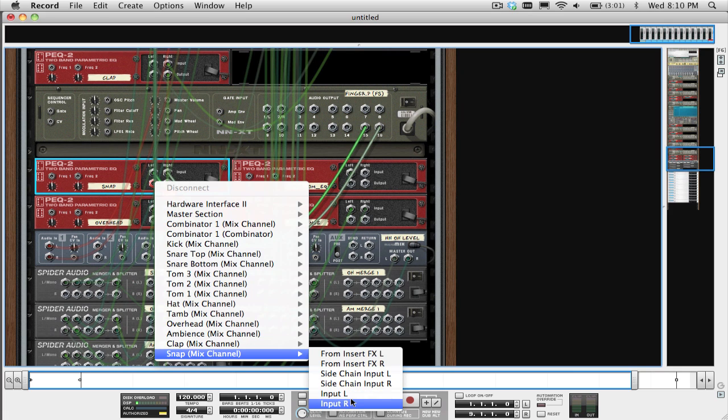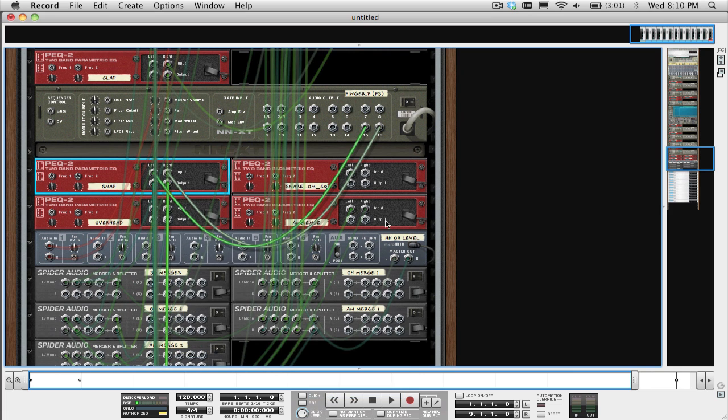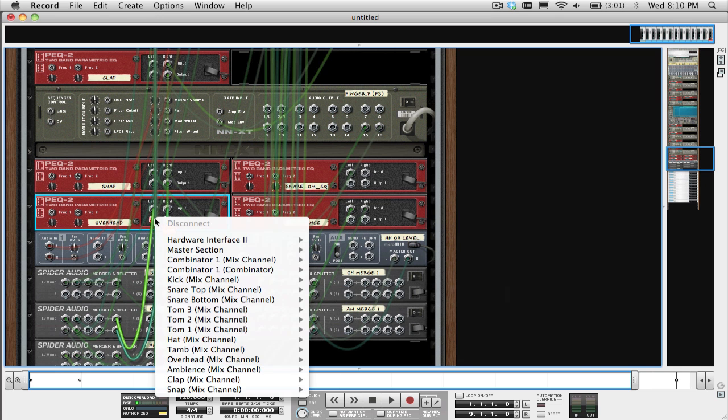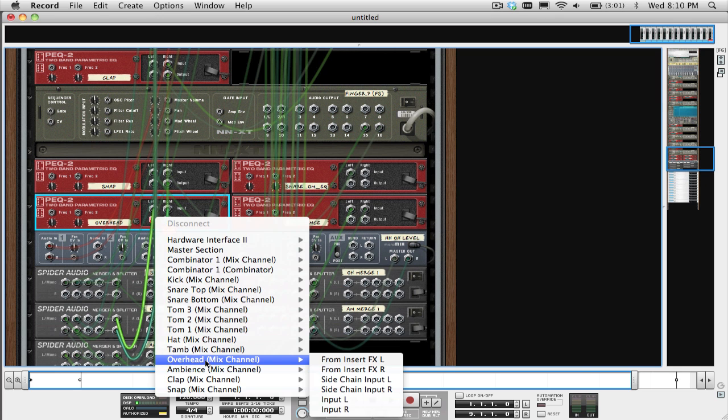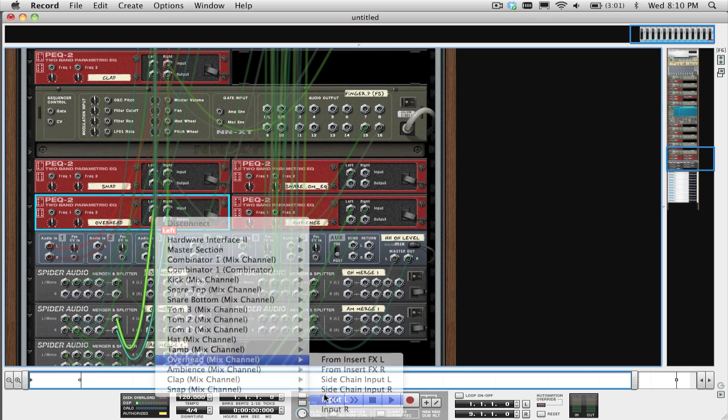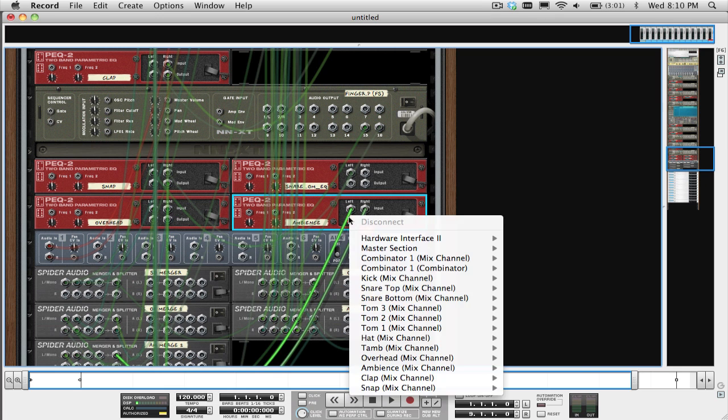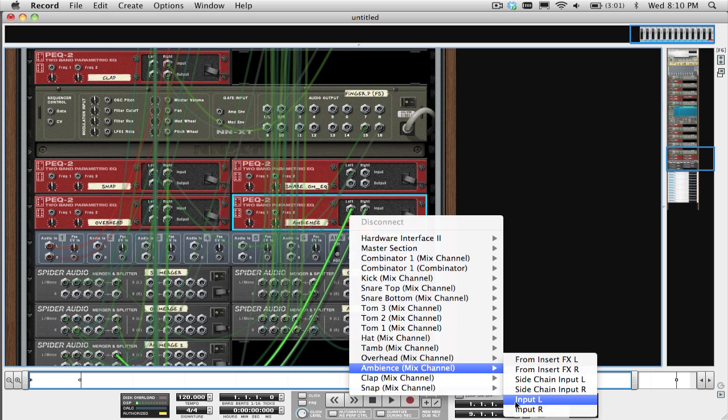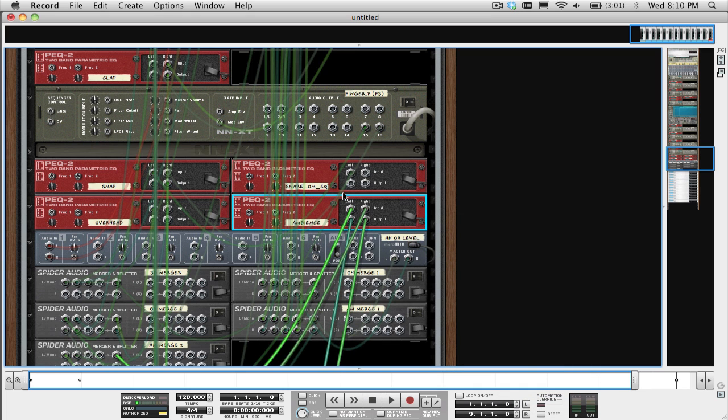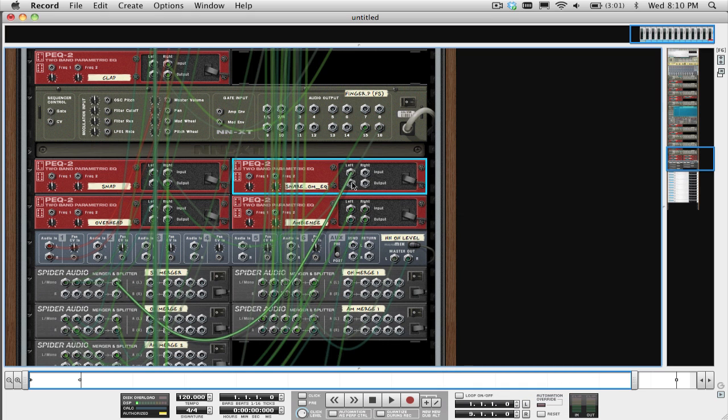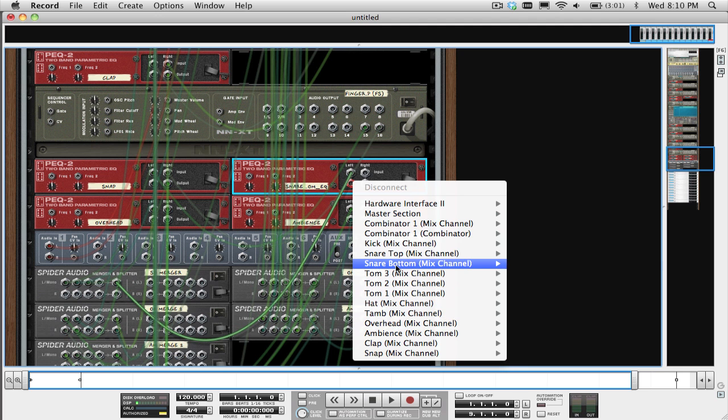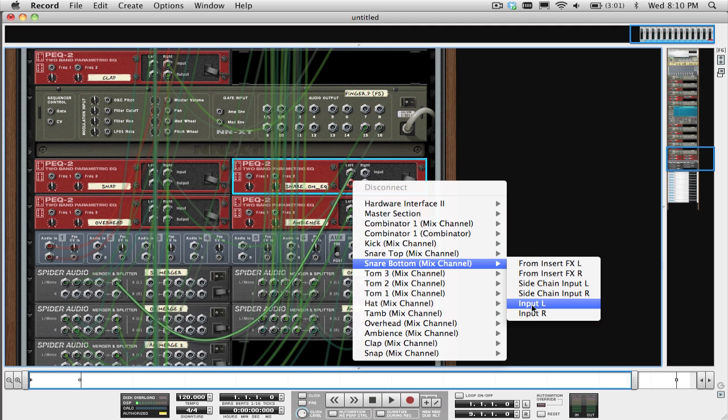Note that the cymbals and the overhead mics are using the Spyder audio mergers and then are connected to their own PEQ devices like this, and that the snare bottom mic is coming from the PEQ device here.